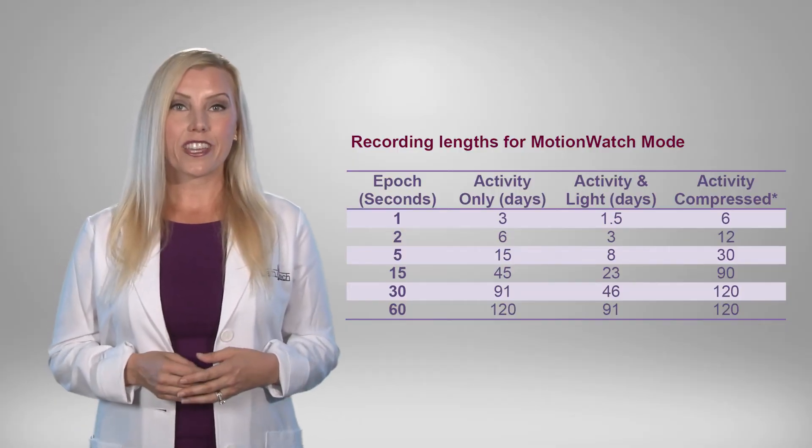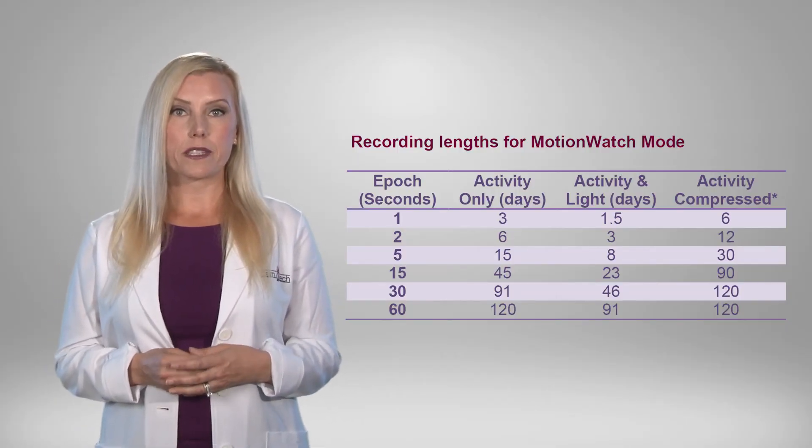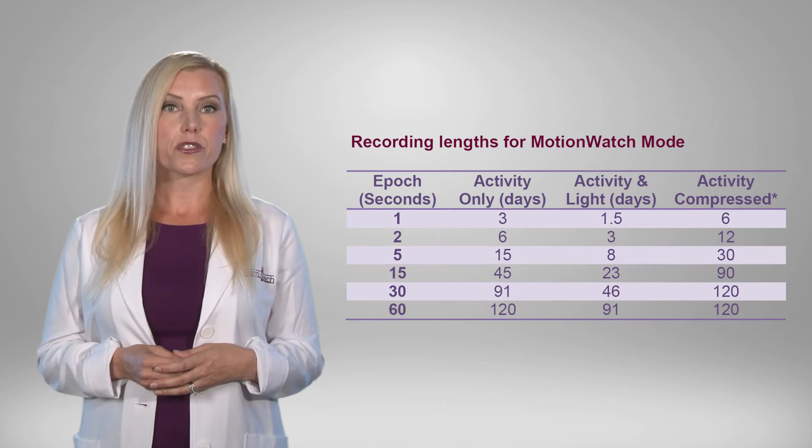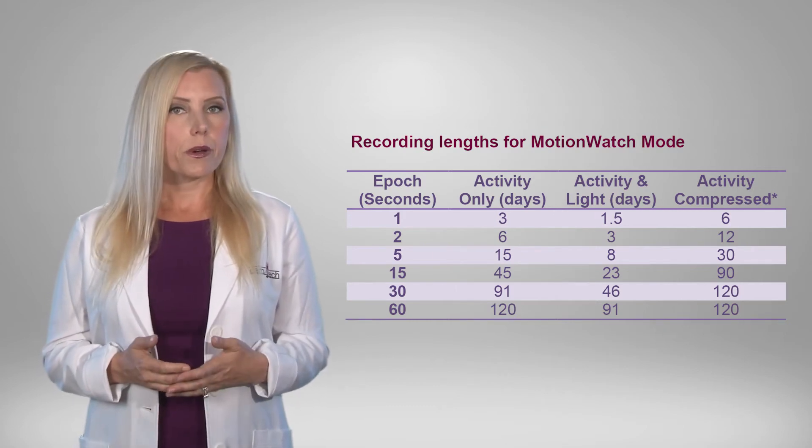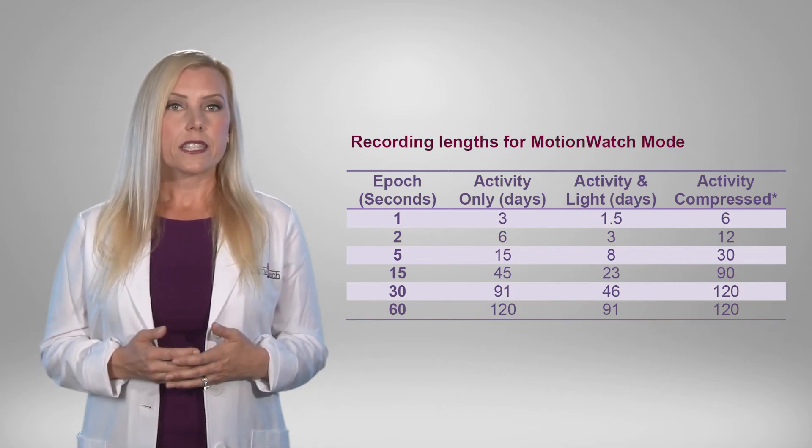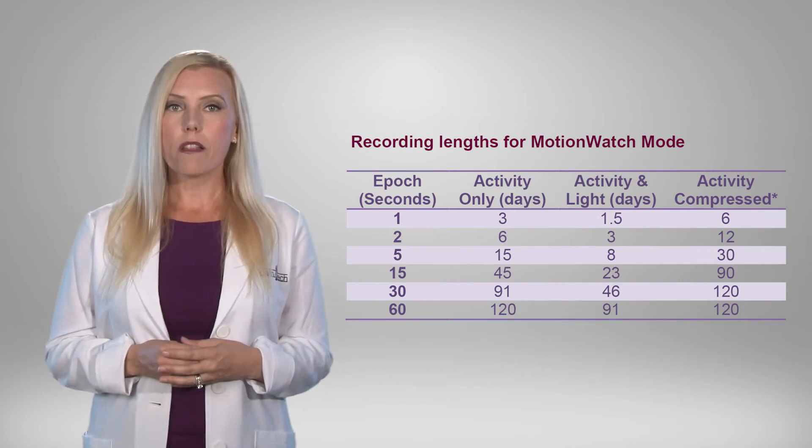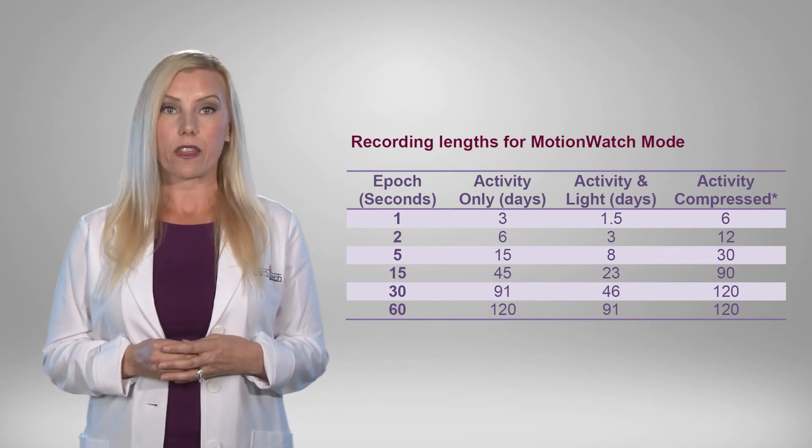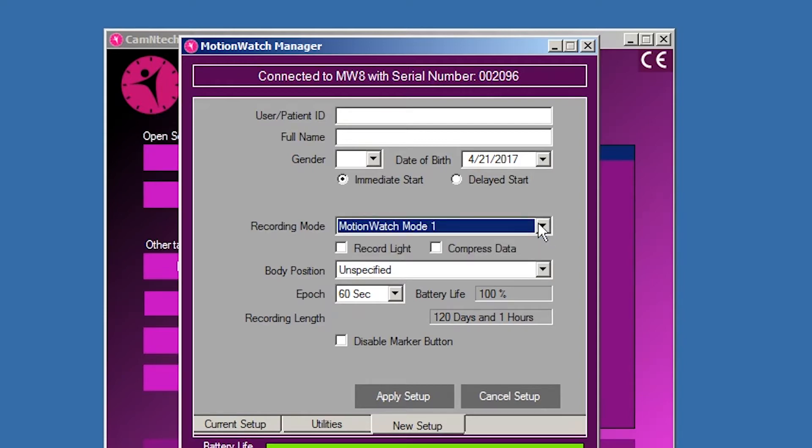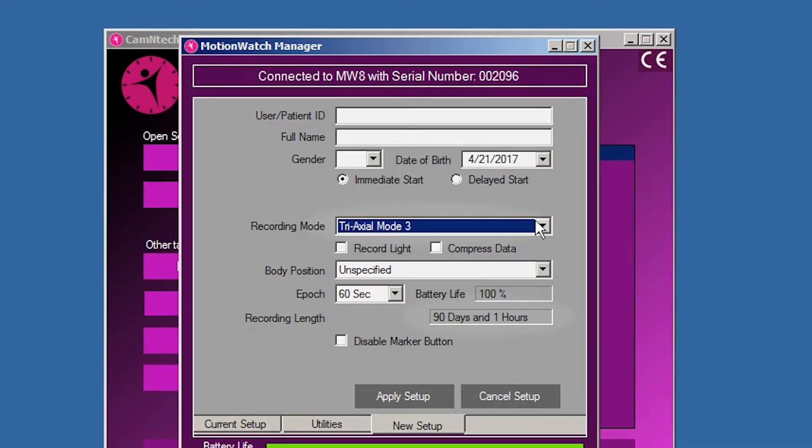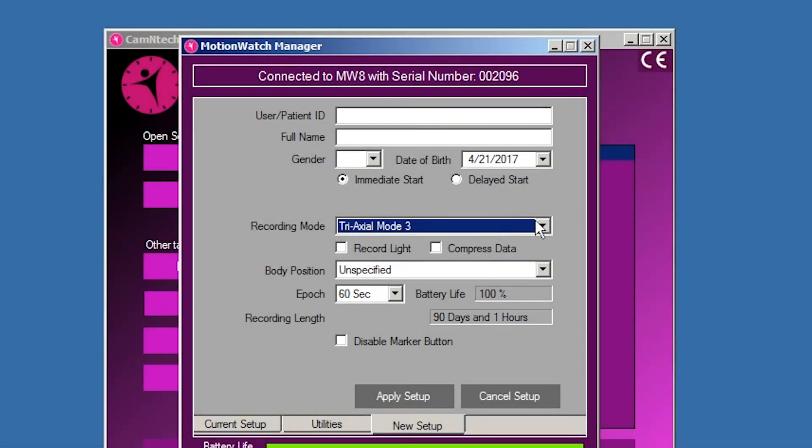The Motionwatch calculates and displays the expected recording length as the settings are changed. The recording mode, EPIC, light settings and compression will all affect the maximum recording length. The recommended settings for sleep recording are Motionwatch mode 1, 1 minute EPIC. Note that for the tri-axle mode, the maximum recording time is limited to 90 days due to battery life.